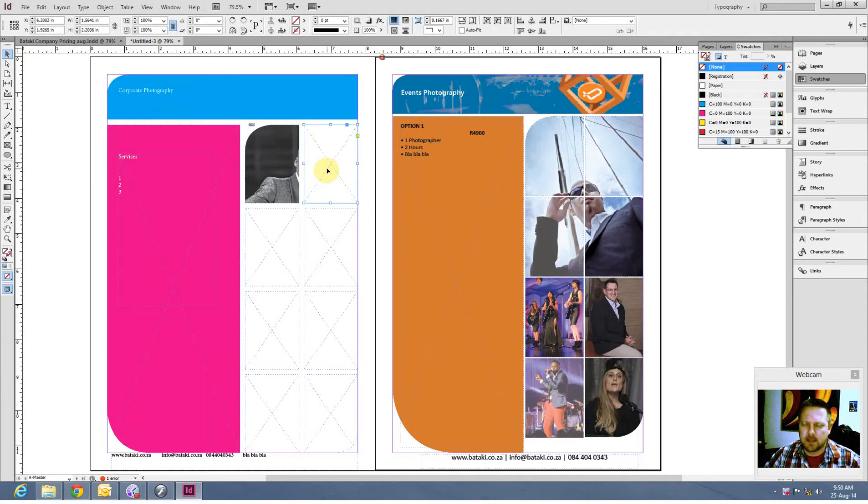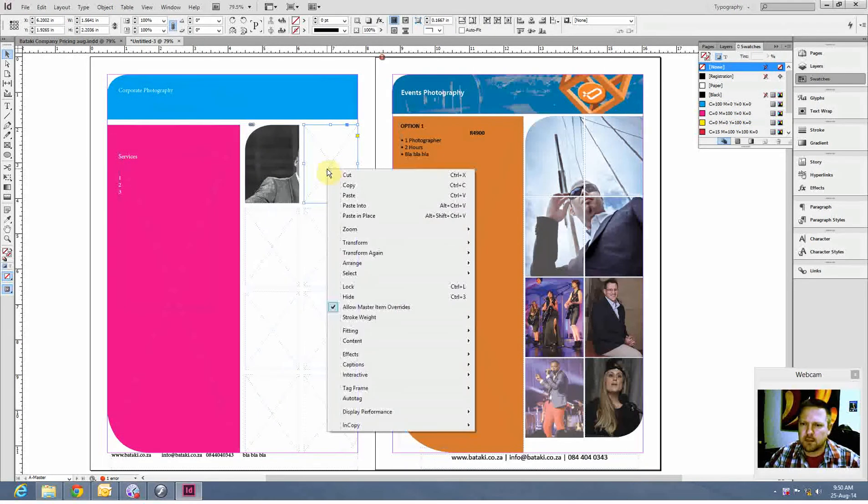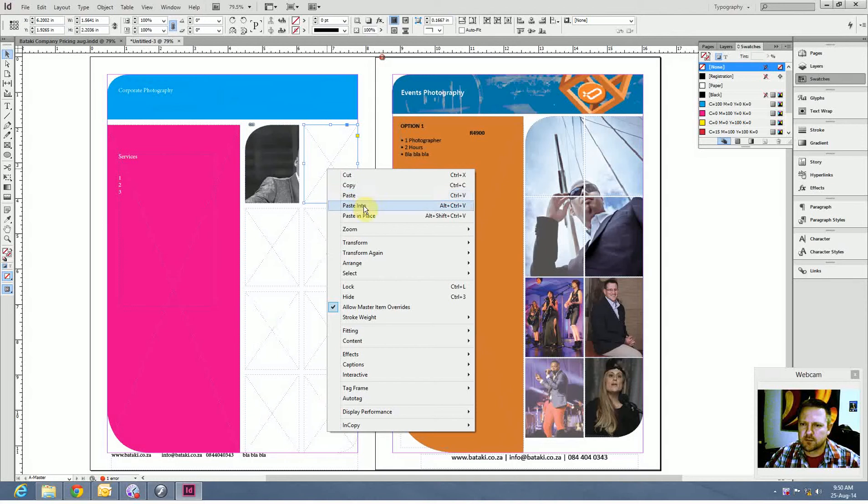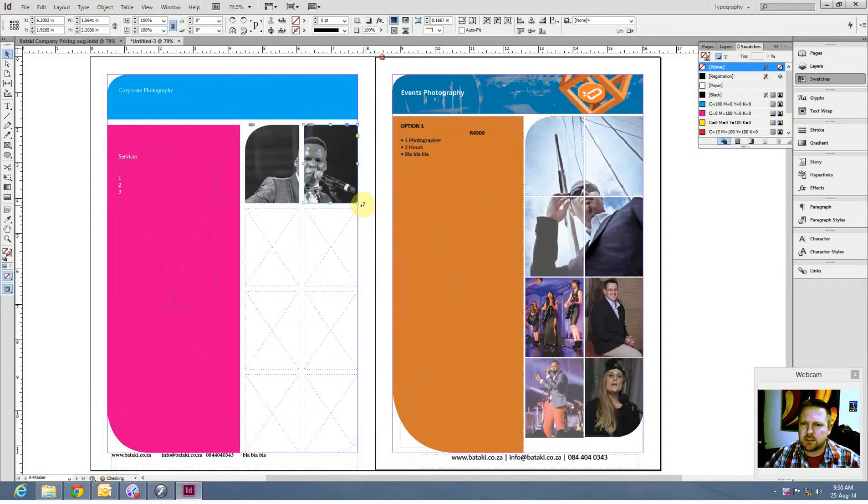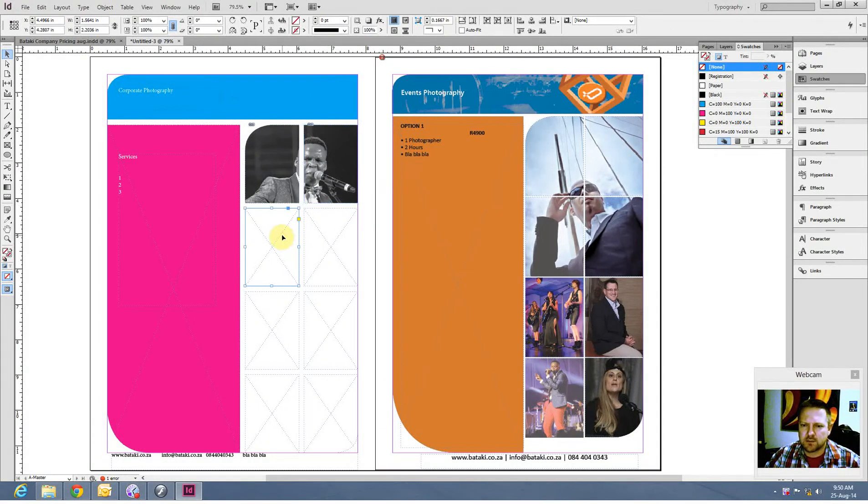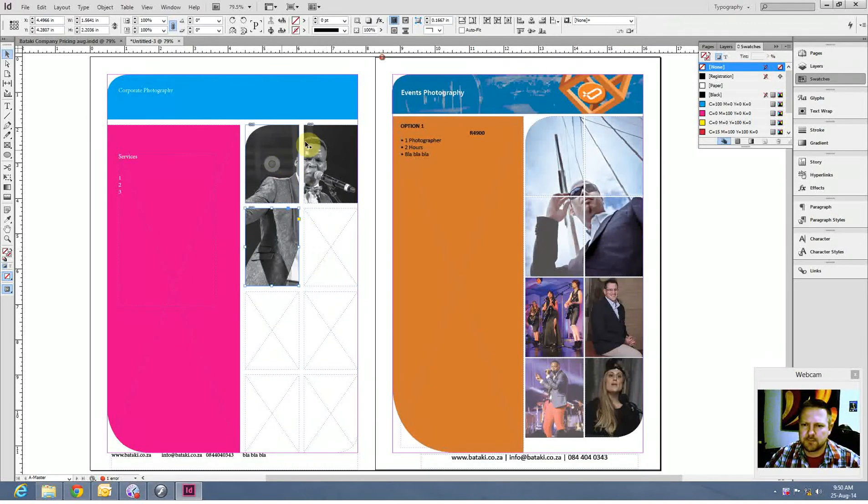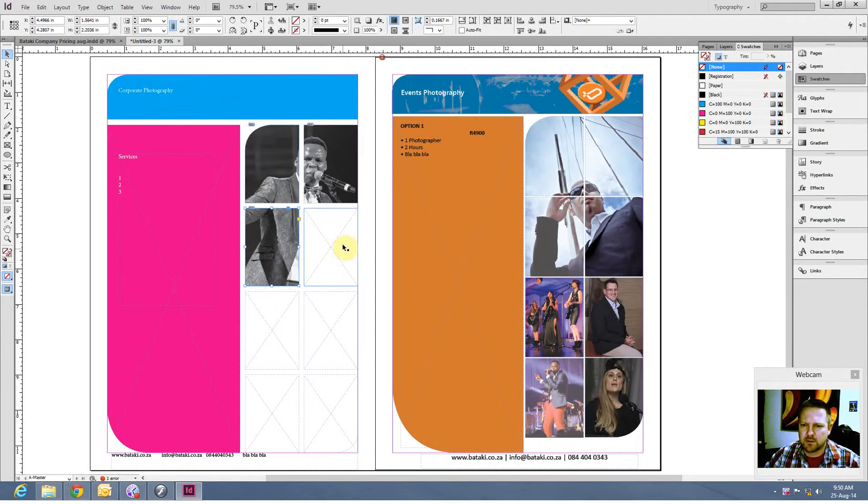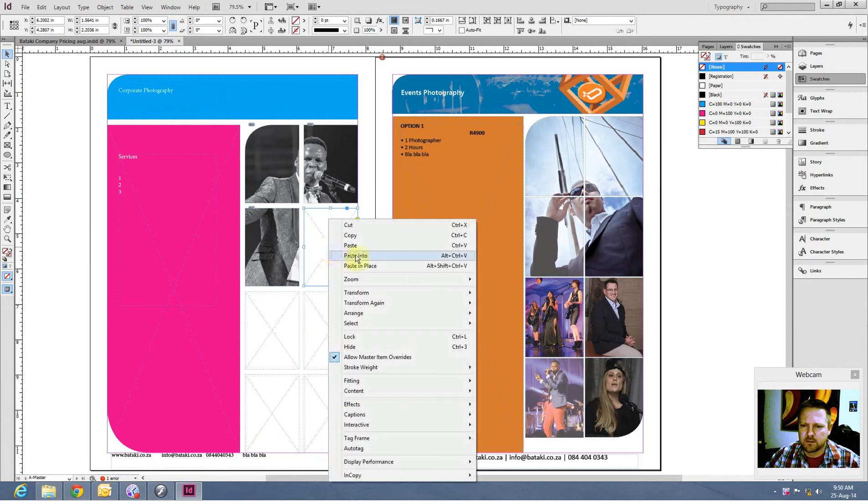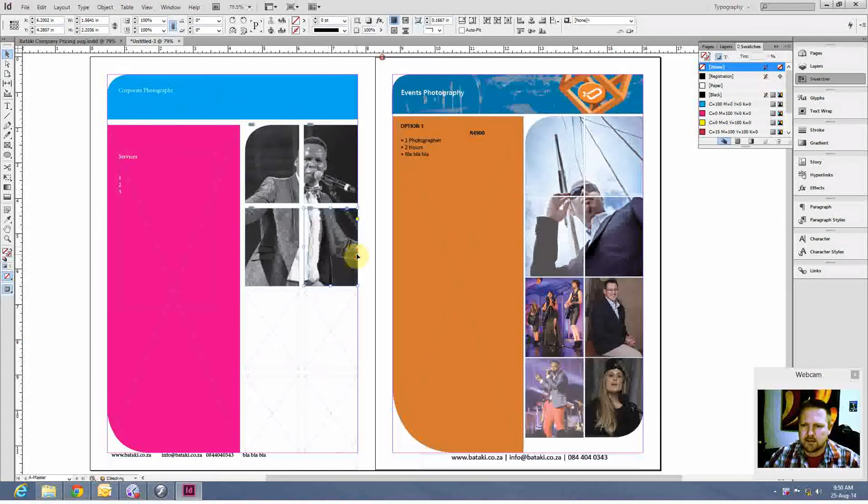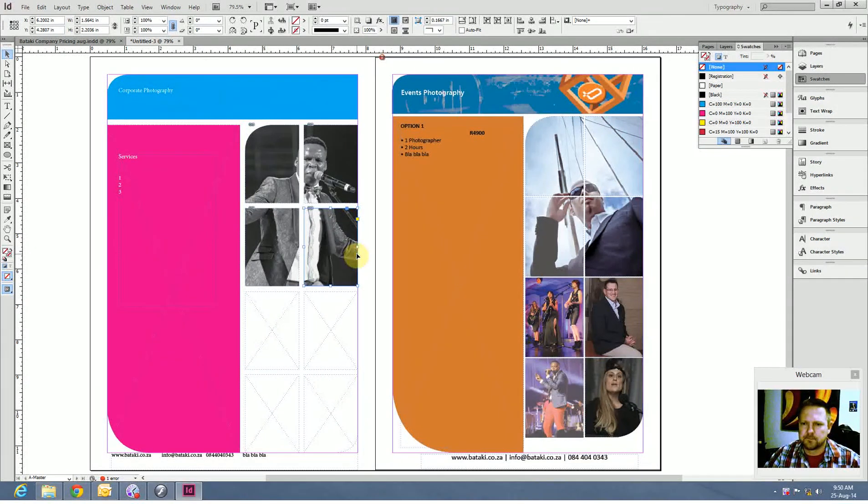Click on there, the next box. Paste into. There we go. Next box. Right click. Paste into. It's going to keep the photo exactly the same because we've resized it to do so. Paste into.